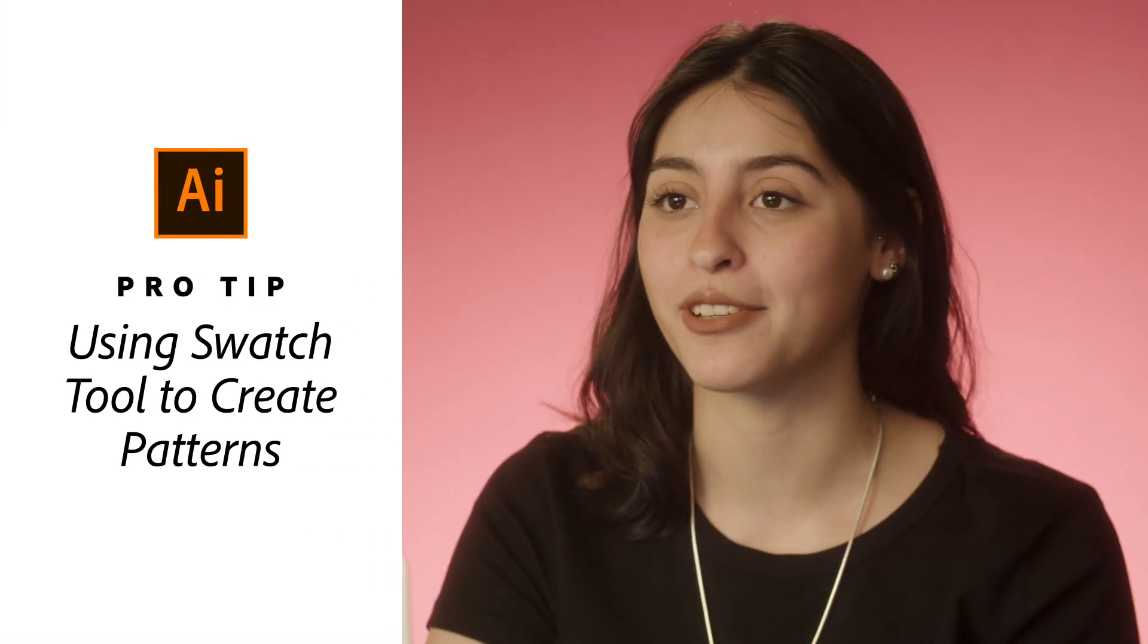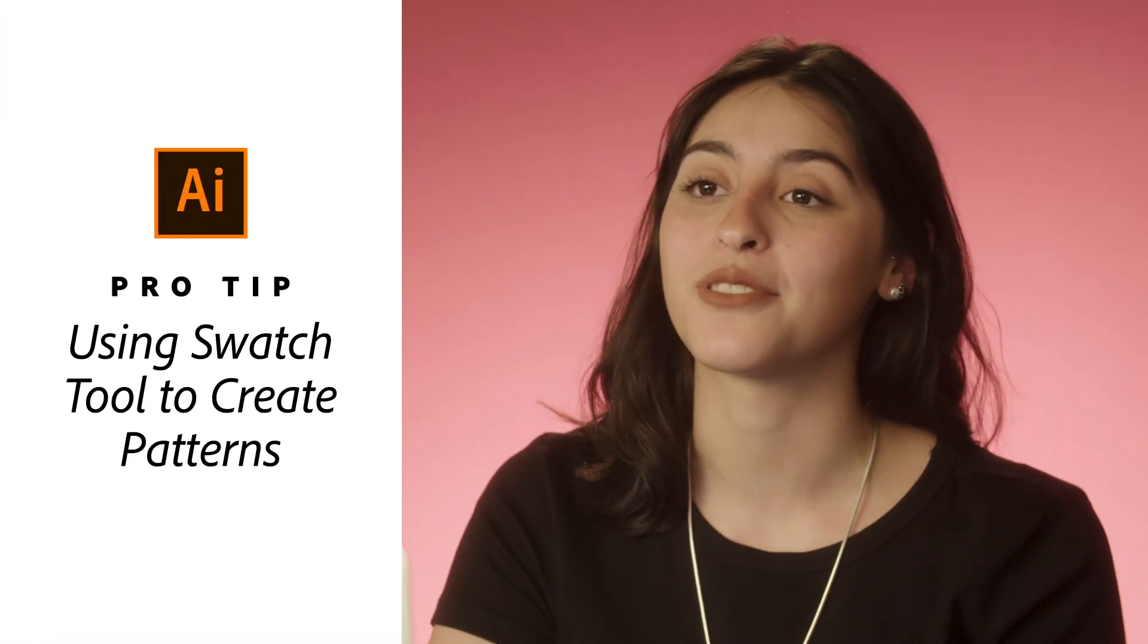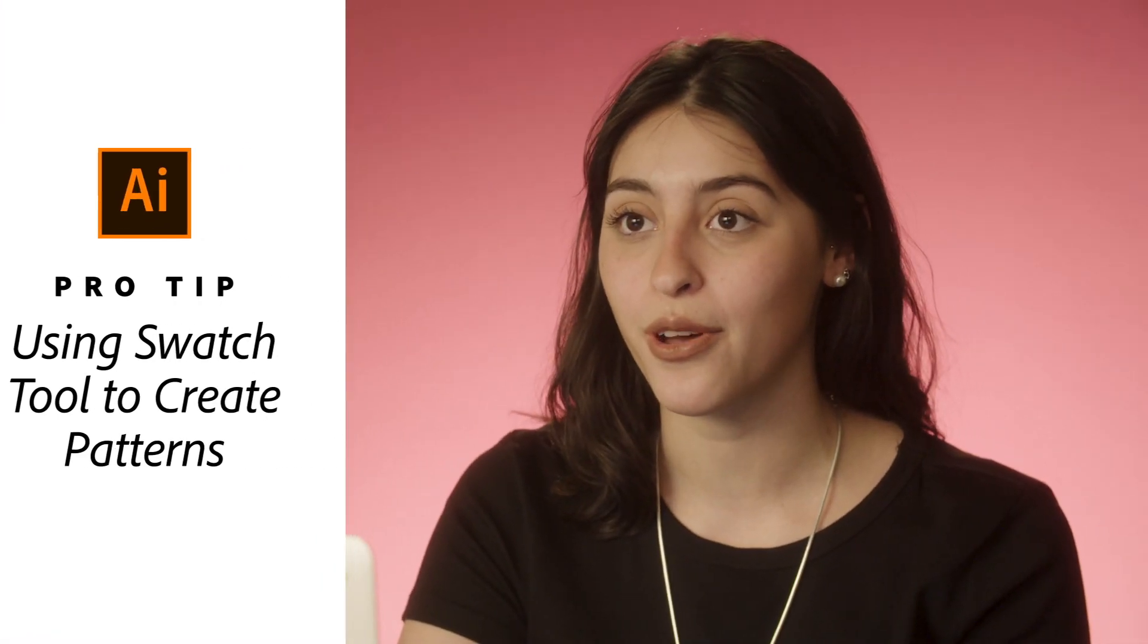Hi, I'm Maura Bardot. I'm a graphic designer and illustrator and today I'm going to show you how to use swatches tool to make patterns in Illustrator.